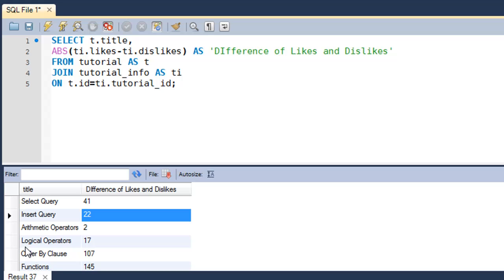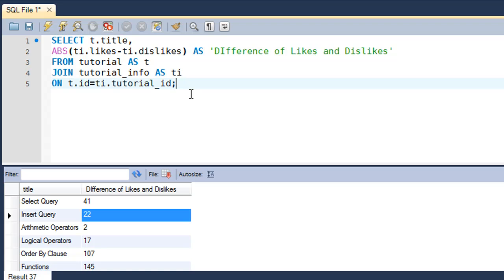With this kind of result you cannot tell whether the number of likes is greater than dislikes or vice versa — that's something you can't determine when using the ABS function. But sometimes you need it: if you don't want to display negative data and you're just talking about differences between quantities without caring which quantity is greater, then the absolute function is something you can use.